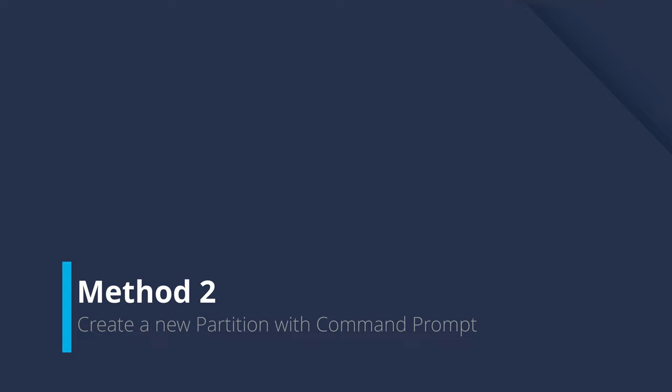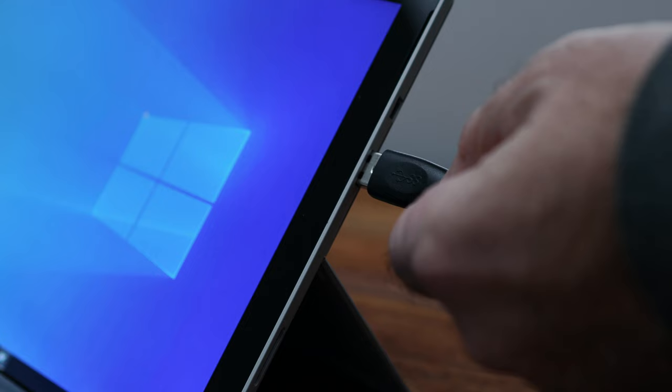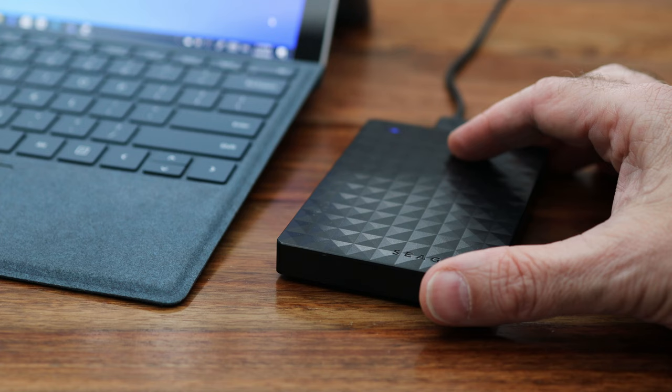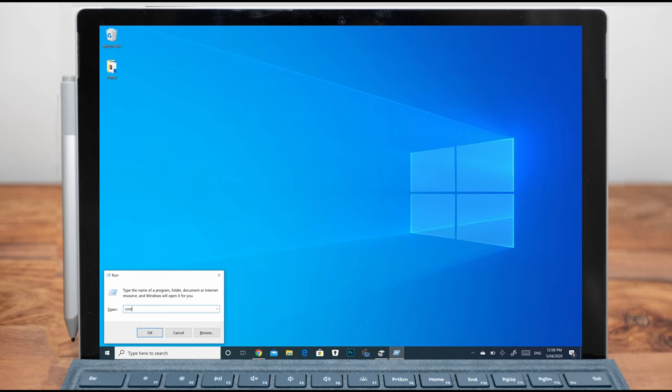If this procedure didn't work, we're going to fix it in Windows 10 with CMD, otherwise known as the command prompt. Once again, make sure the external hard drive is connected to the PC. Step one: press the Windows and R keys together. In the run box, type CMD to trigger the procedure.